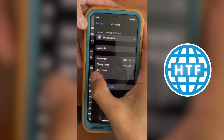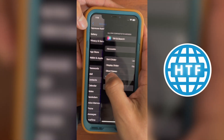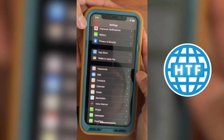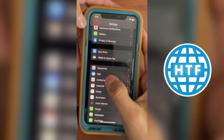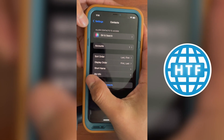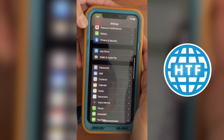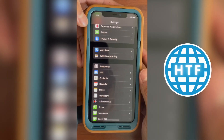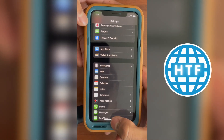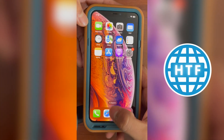Now I could do it either slowly and it'll go like this, or I can just give it a little flick and it'll go ahead and go there. Now this also works in the browser as well.